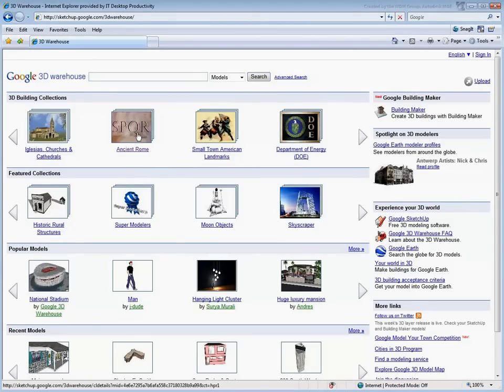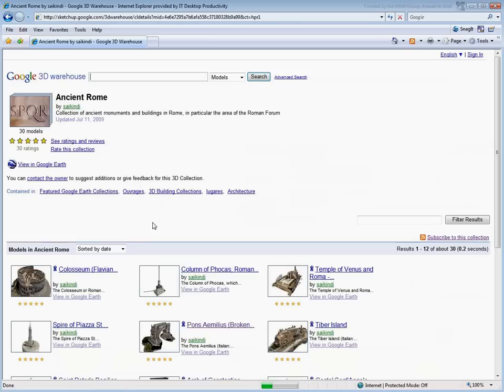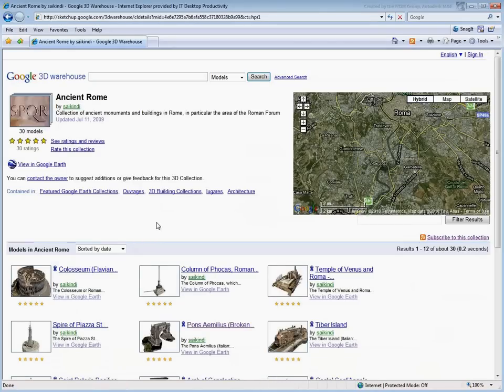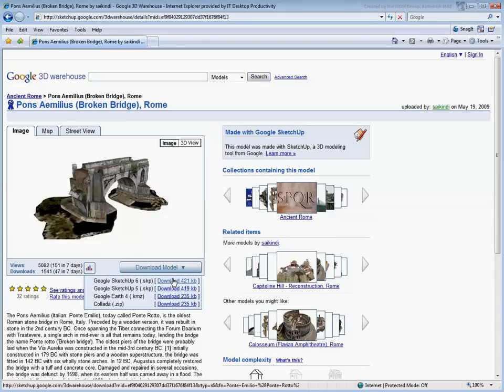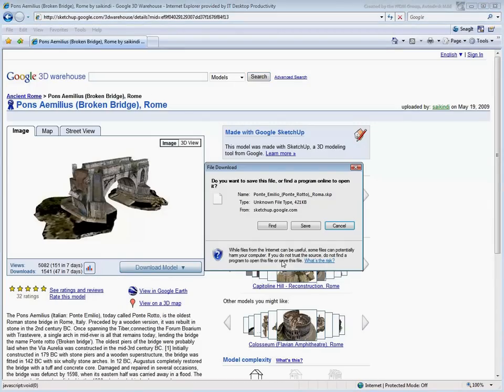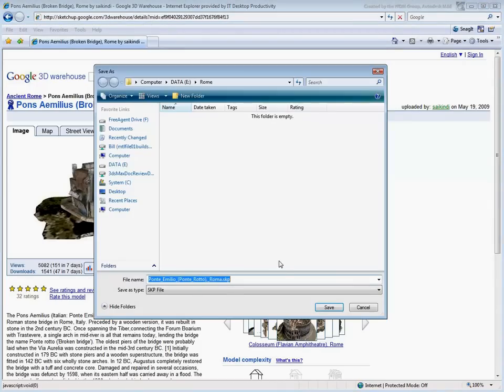Let's go into the Ancient Rome collection. Consider the Pons Aemilius bridge, one of the oldest bridges in Rome. Download the model onto a location on your local drive.